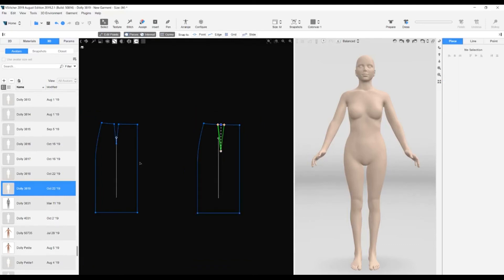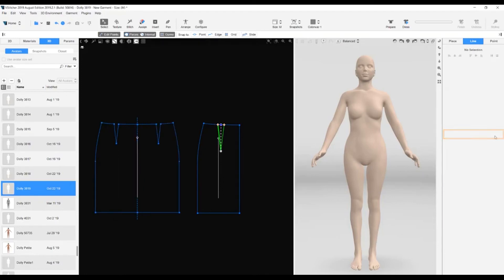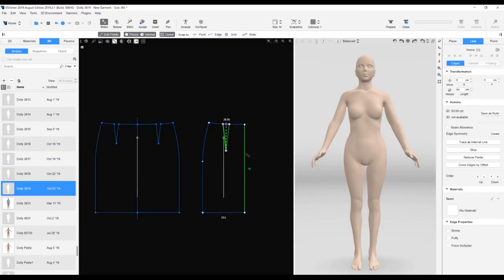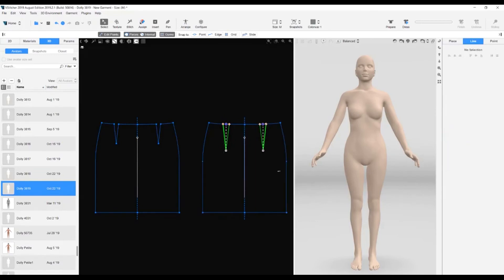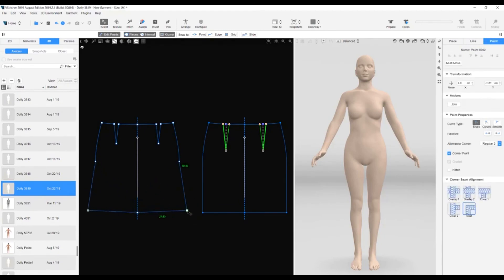Now we have half of the front of the skirt and half of the back. We select the right edge of the front piece. We go to the context view at Edge Symmetry and click Create. Now we have our complete front pattern piece. We repeat this with the back piece. The effect of creating a piece using symmetry is that whatever operation we do on one side is automatically duplicated on the other side.